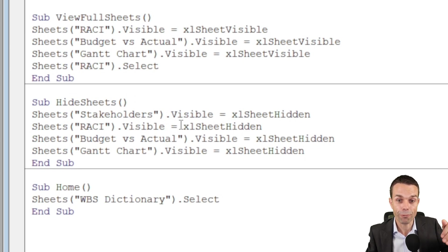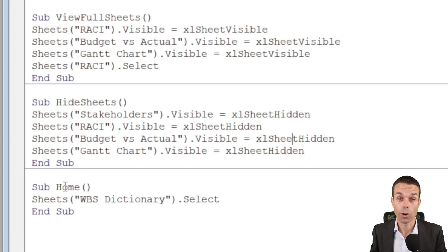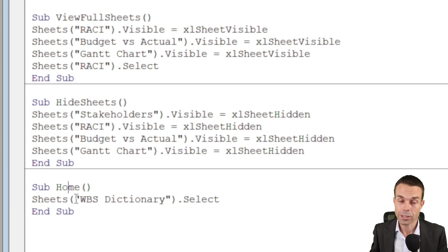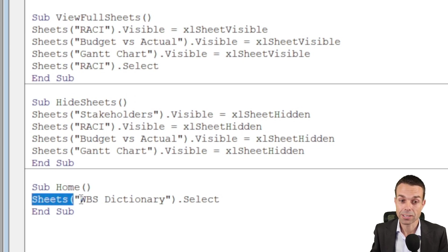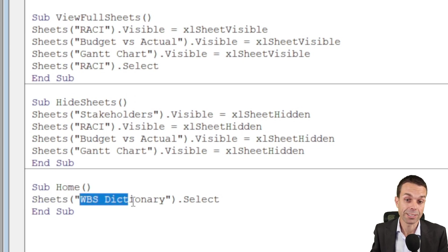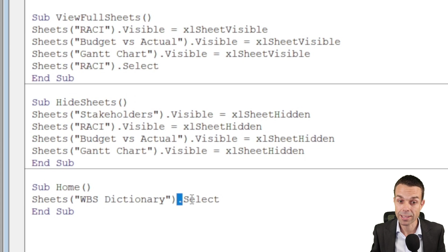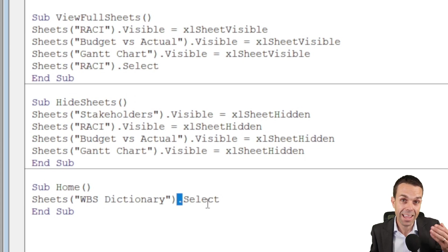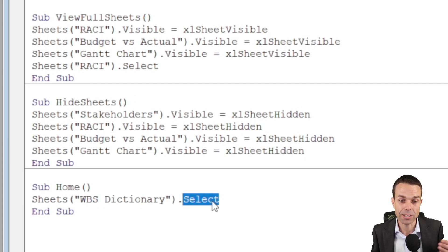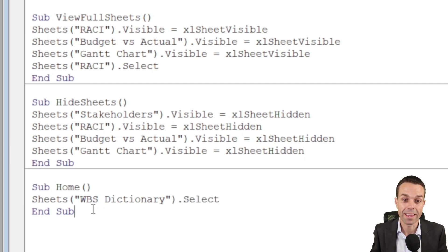And our last one, where we're wanting to go home from any of the sheets, all we're doing is saying for our sheets, the WBS dictionary, we want to delve into that and select that particular sheet and then end that sub procedure.